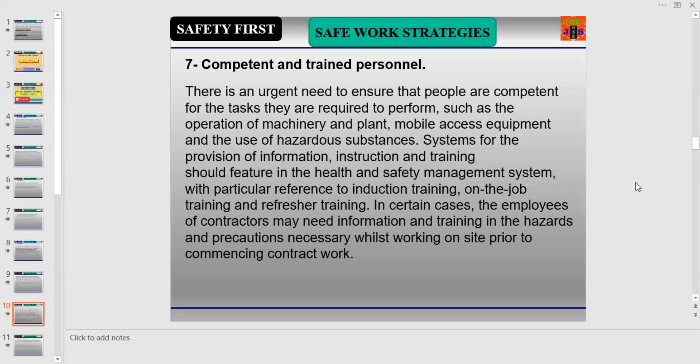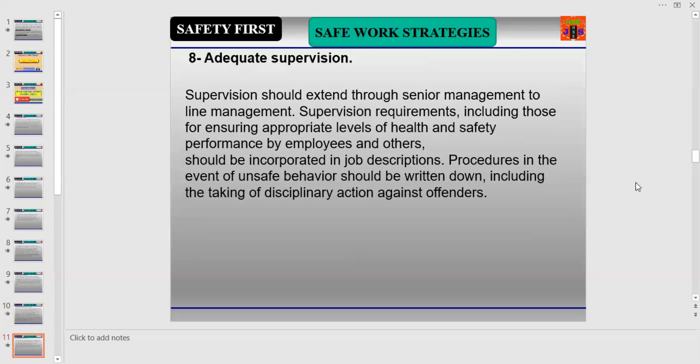Systems for the provision of information, instruction, and training should feature in the health and safety management system, with particular reference to induction training, on-the-job training, and refresher training. In certain cases, the employees of contractors may need information and training in the hazards and precautions necessary while working on site, prior to commencing contract work.